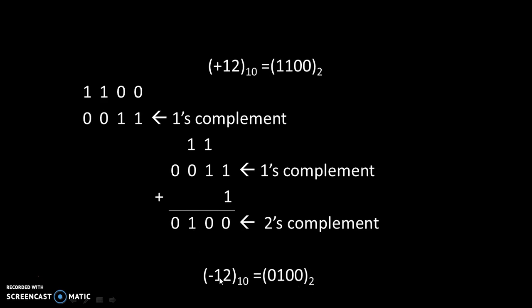So we represented -12 by 2's complement method.